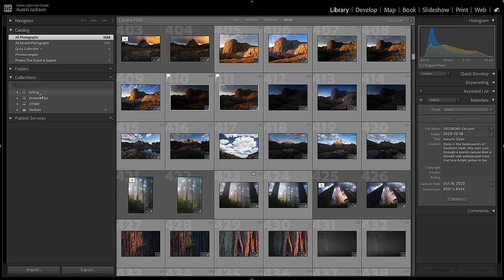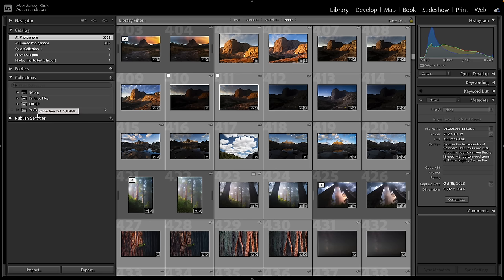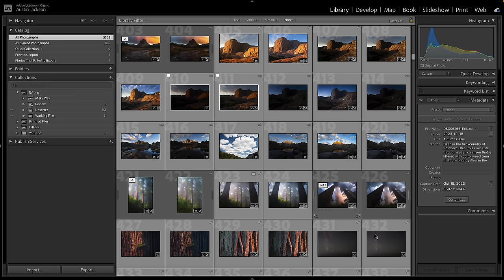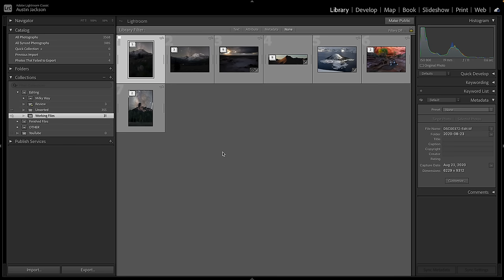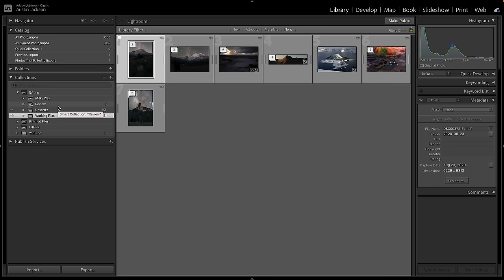There's a little bit to learn about collections, but it's actually pretty simple. You've got collection sets, collections, and smart collections. A collection set holds other collections. A collection holds photos. The way I have mine organized — which I'd recommend for landscape photographers — I've got my Editing folder with multiple collections inside it: Unsorted, where I throw photos as soon as I import them, and Working Files, where I have files I've either started working on or finished but want to review.